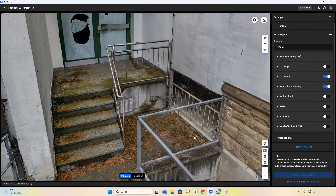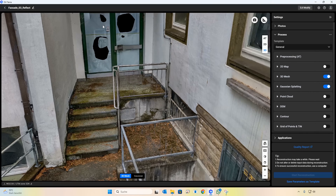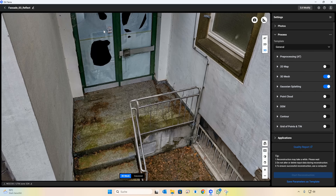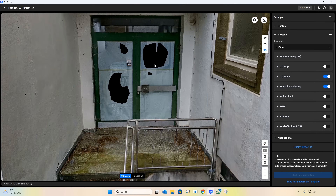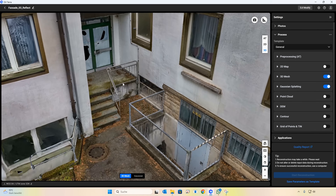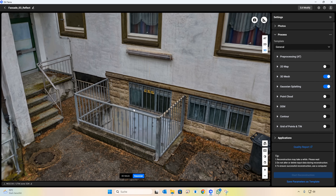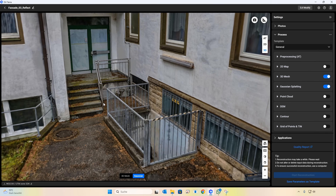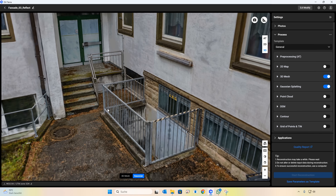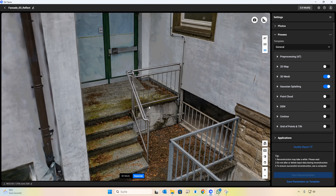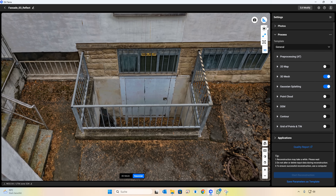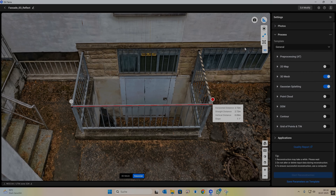Another common issue arises with incomplete data or the complete absence of detail on very fine, intricate structures — think about fences, bicycle spokes, or especially cables. The physical reasons are straightforward: we often just don't capture enough 3D points for these delicate features. However, Gaussian Splatting takes a different approach, allowing us to generate a clear representation of these elements.